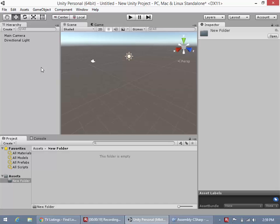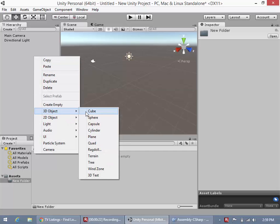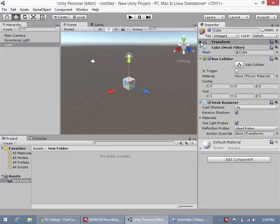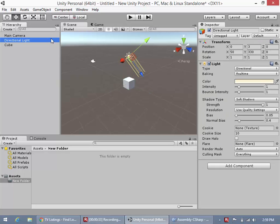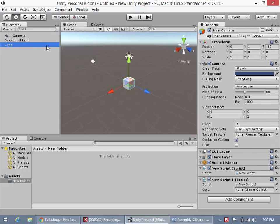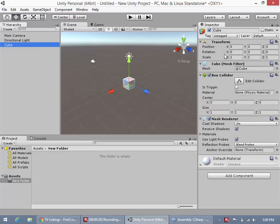What we're going to do first is create a new game object and make a cube. You'll see this cube comes with a lot of components already. We have its transform component. One important thing to note is that a transform component can never be deleted off any game object - all game objects have to have one. This is how Unity maps the position, rotation, and scale of this game object.